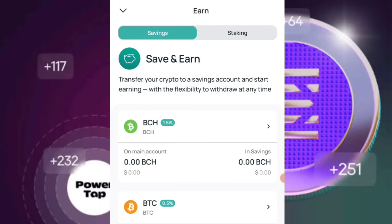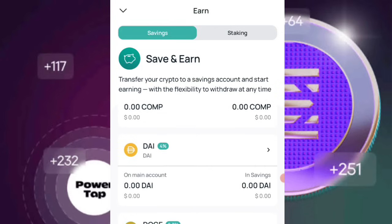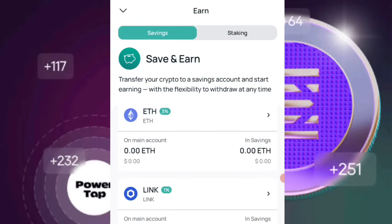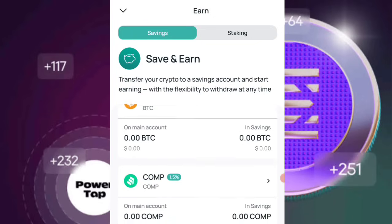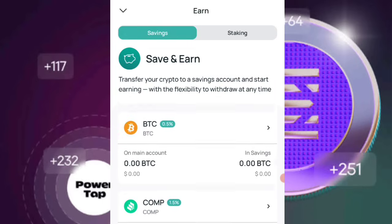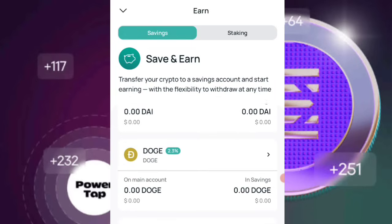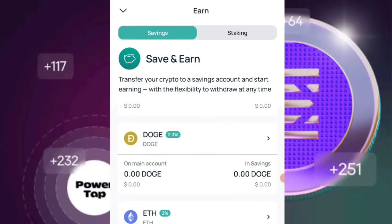There are currently about 16 cryptocurrencies offering the savings program on this platform. At the top you're going to see the percentage profit you'll be able to get if you save for about one year. It is quite similar to staking, but there are key differences.